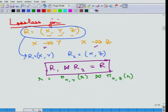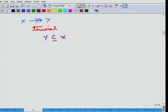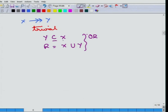Similar to functional dependencies, MVDs can be used to define certain things. An MVD X →→ Y is called trivial if either Y is a subset of X, or R equals X union Y. Any other MVD is non-trivial. Analogously to functional dependencies, the closure of a set of MVDs can be defined, and there are different inference rules for MVDs such as complementation, augmentation, transitive replication, and coalescence.